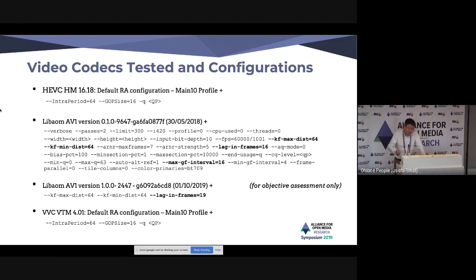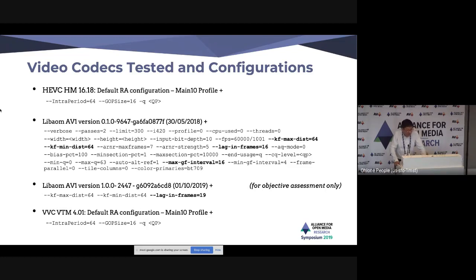Due to limited time with the latest version of AV1, we could only do an objective assessment for that version. For the other three codecs, we have done both objective and subjective assessment.